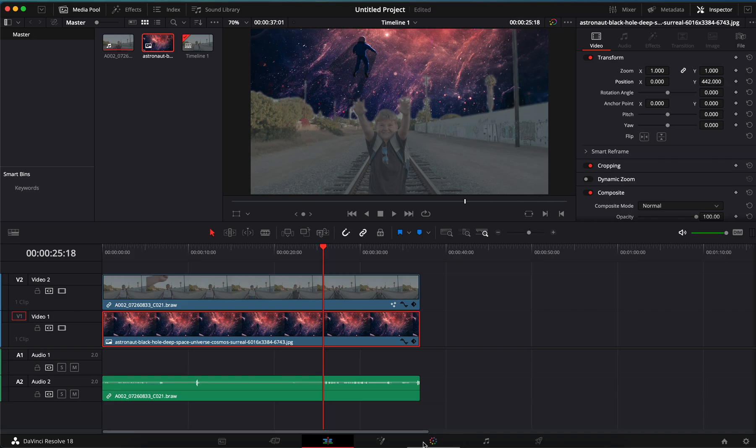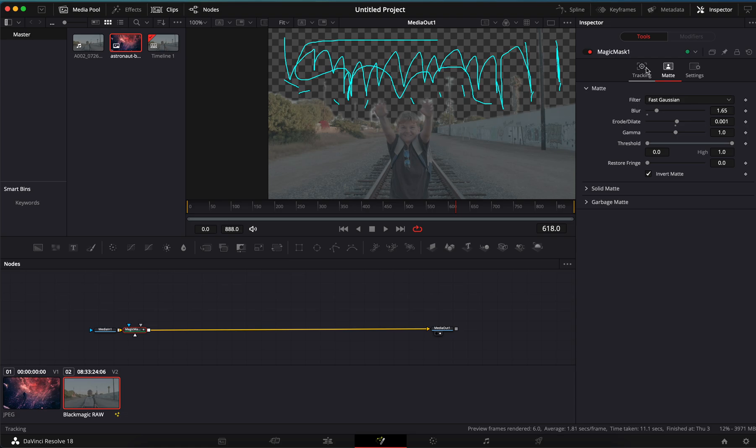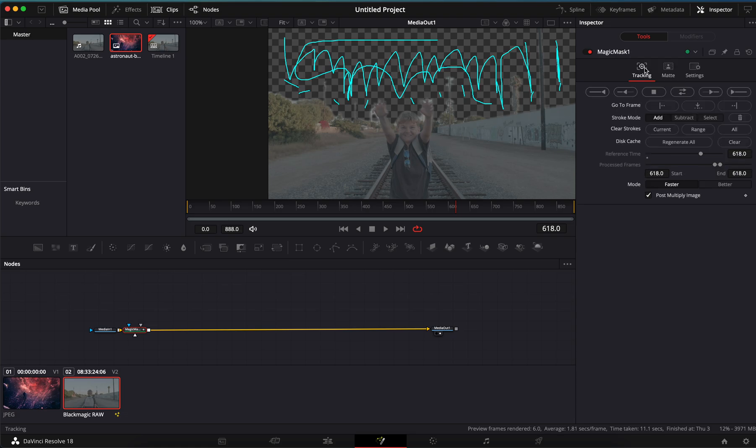If we go back to the Fusion page, you're also going to want to track this. Obviously this is a video, so you're going to want to track the mask of the whole clip. So if we go to tracking, back at the start of this, you'll see this back and forth arrow.